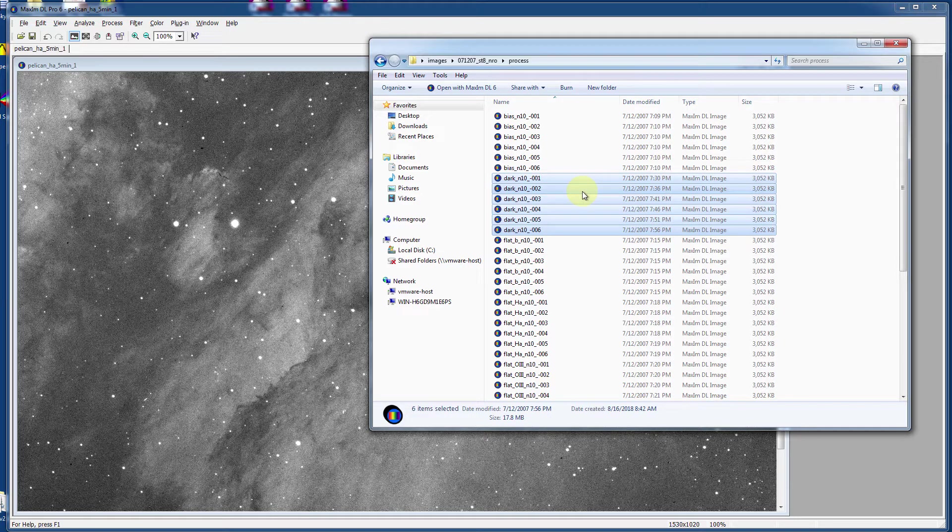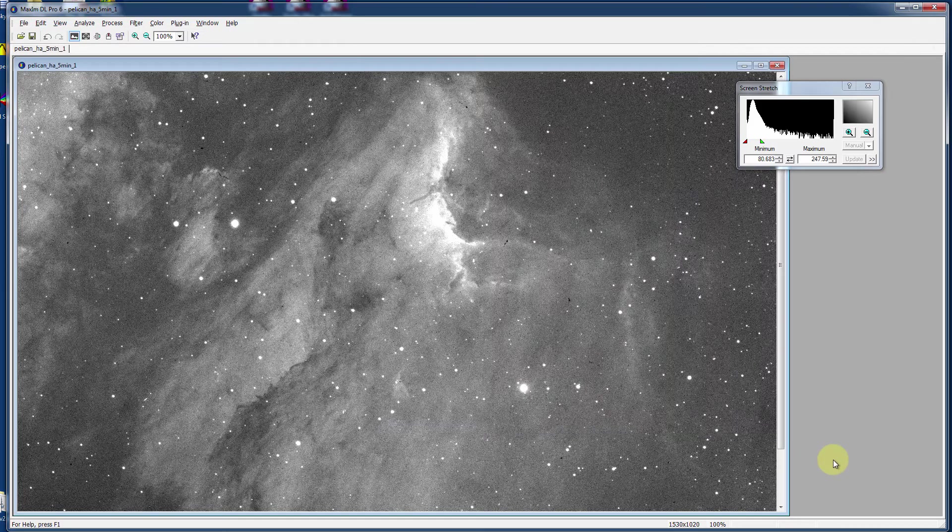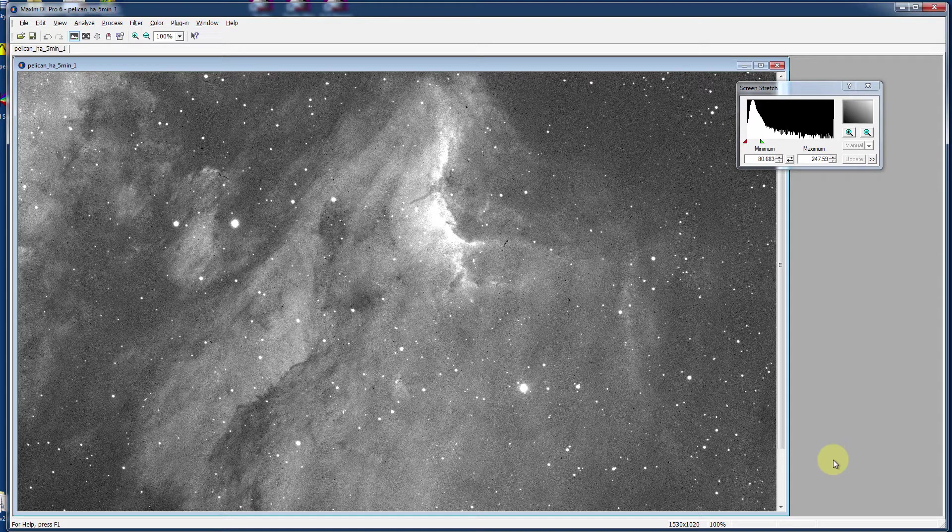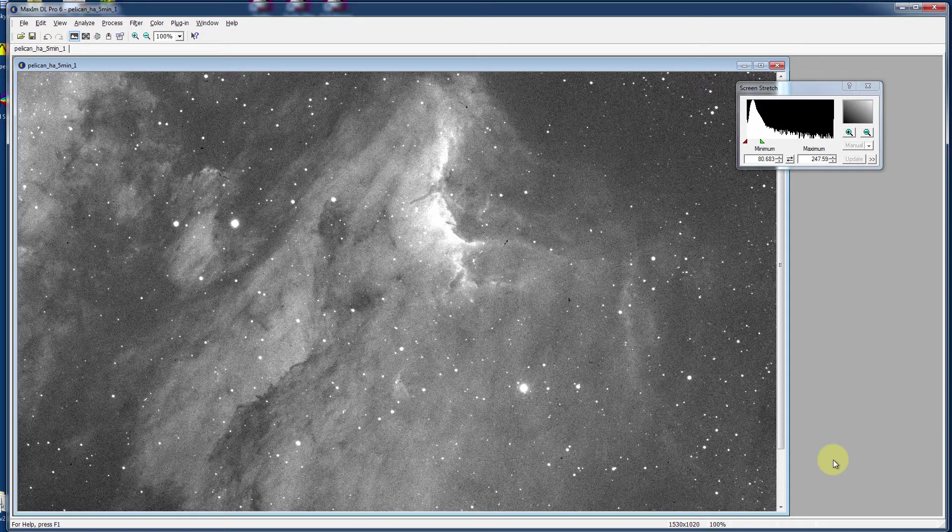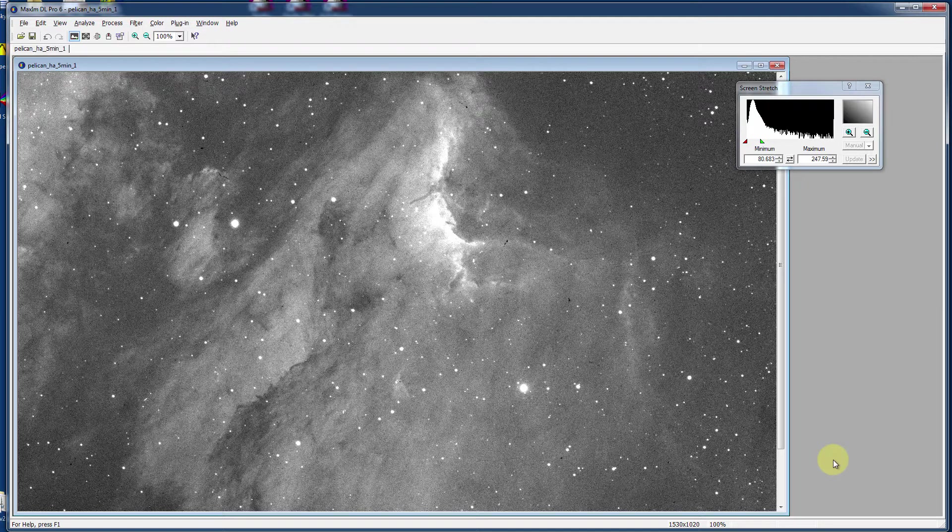And there you have it, the magic of dark frames. It is definitely the most important methodology of reducing noise in an image. And at this point, we're ready to take on more complicated things like bias frames and flat fields, which we'll talk about in a future video. Thanks for watchin'.